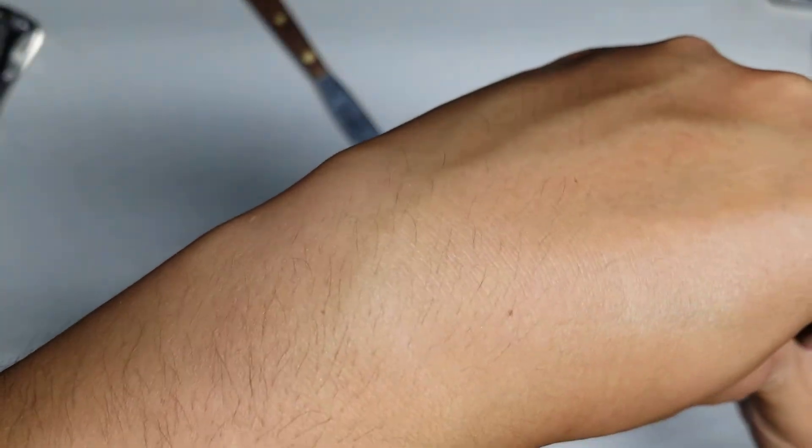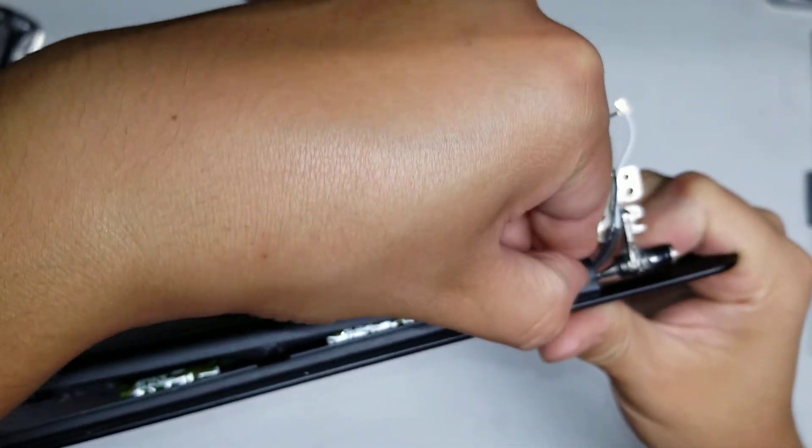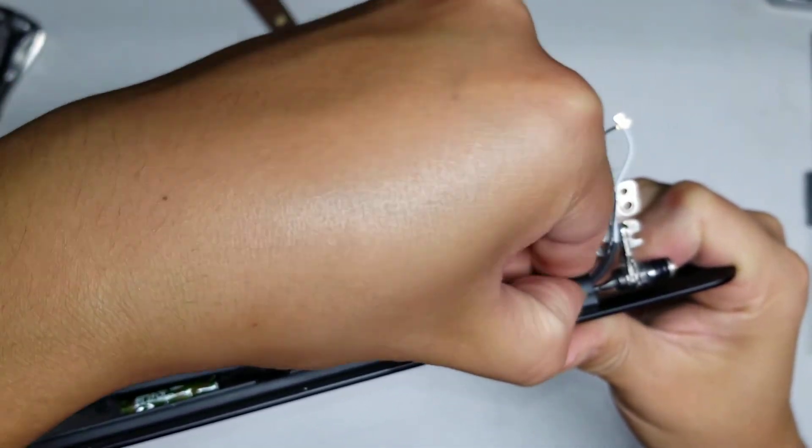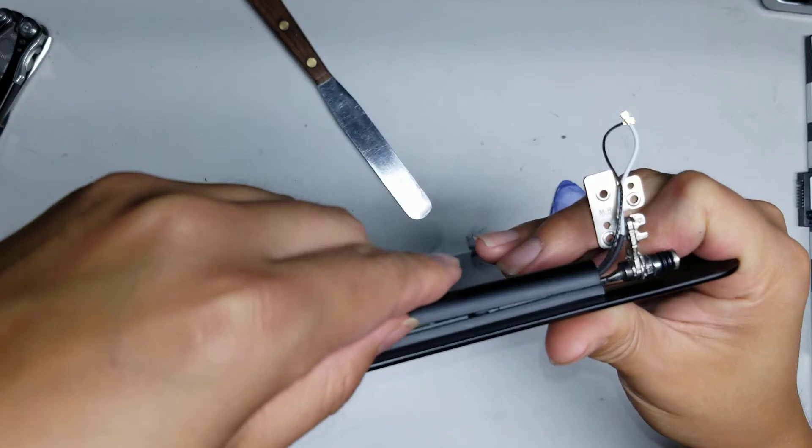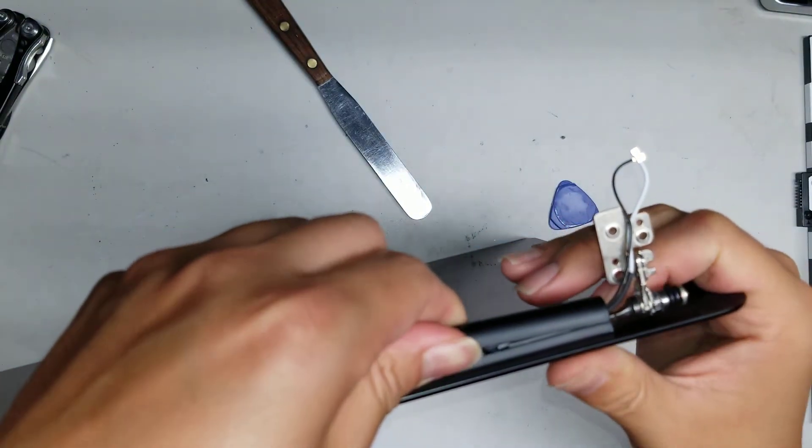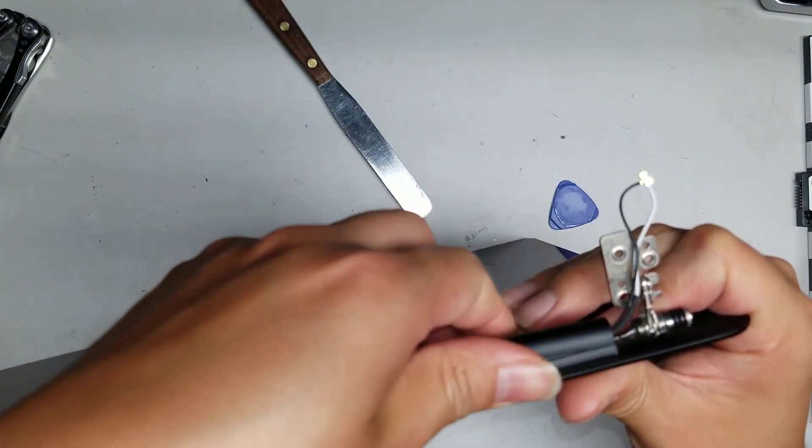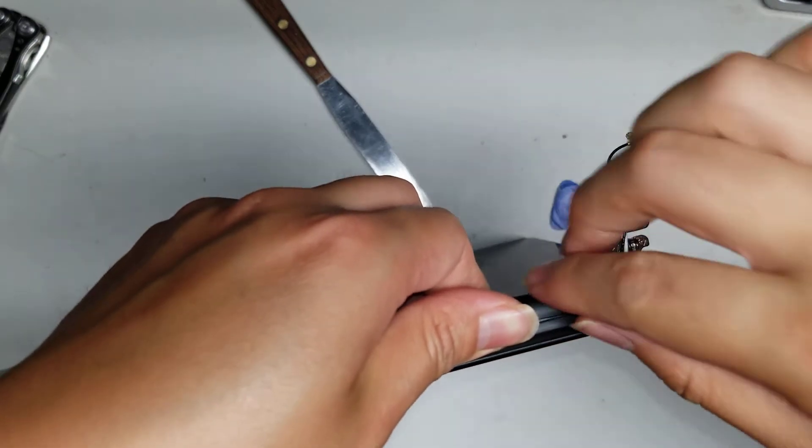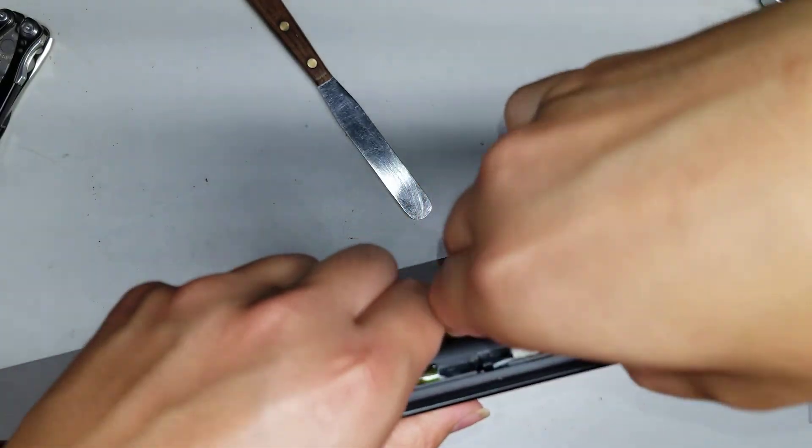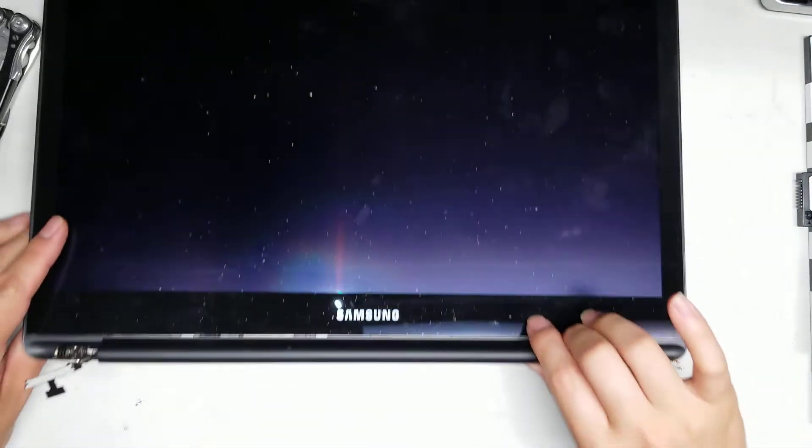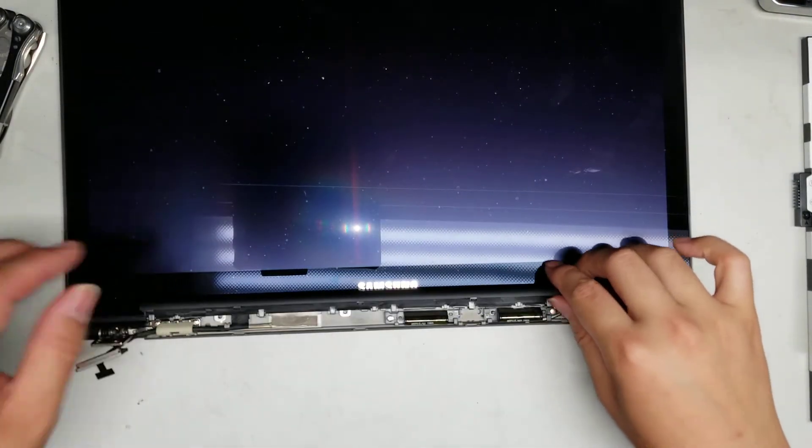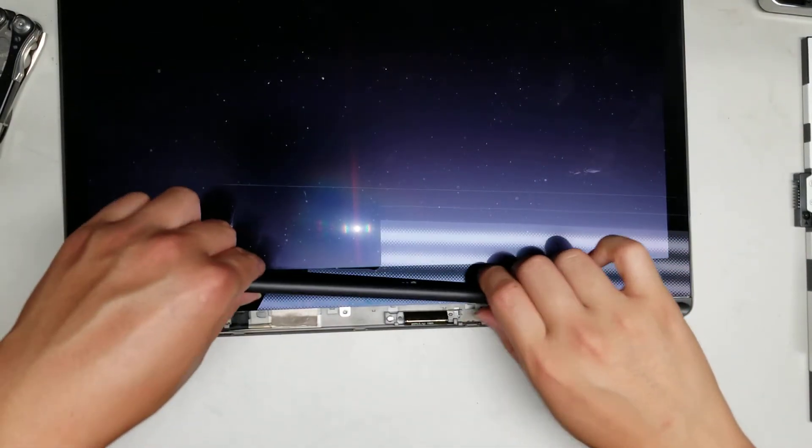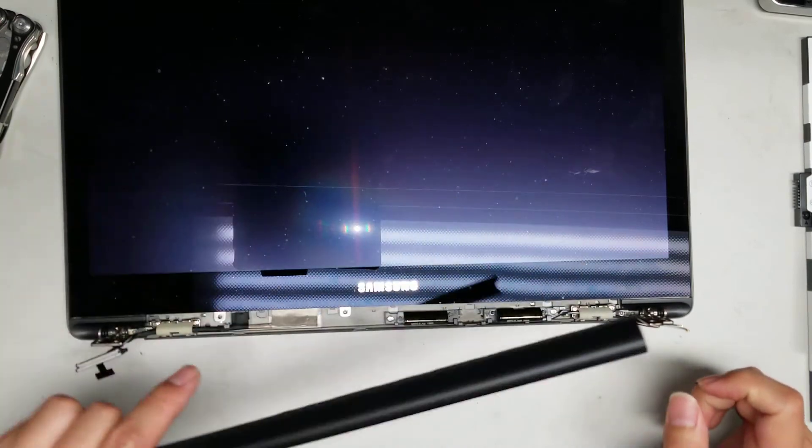You can see here, this one last clip is stuck. There you go. Once you get all those clips out, then this cover here actually just flips forward like this and you can take it all out. Just like that.